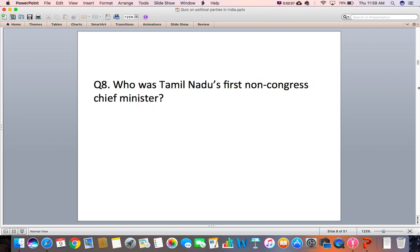Question 8: Who was Tamil Nadu's first non-Congress Chief Minister?